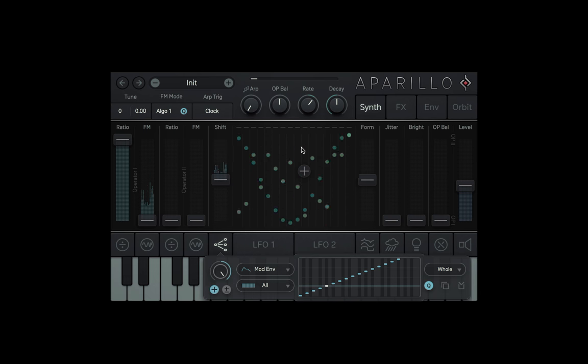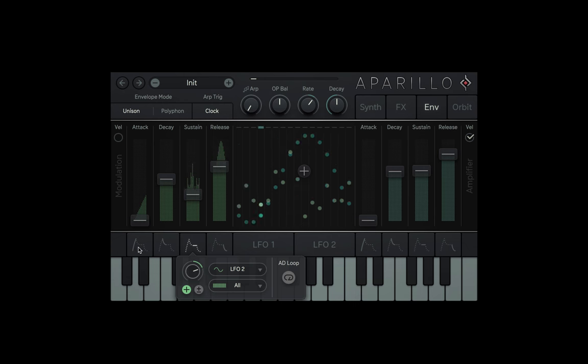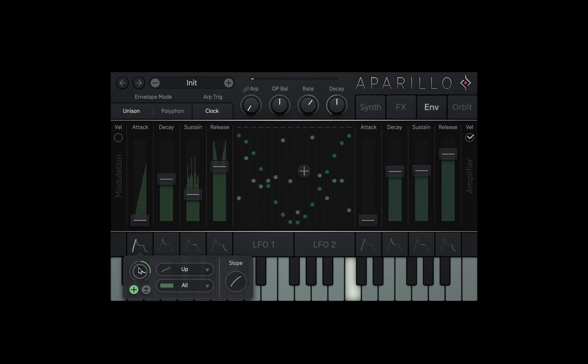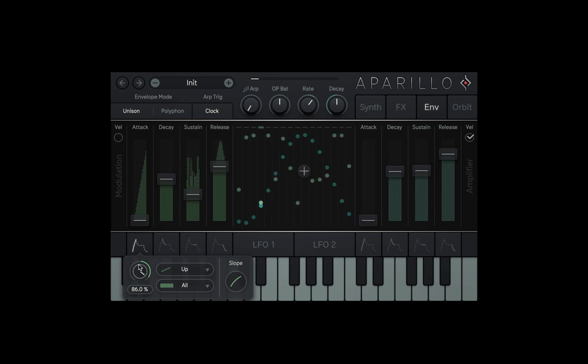Now every time we hit a note, we get some kind of video game power-up sound, with the sustain always being a different note in a whole scale. It's pretty cool, right?